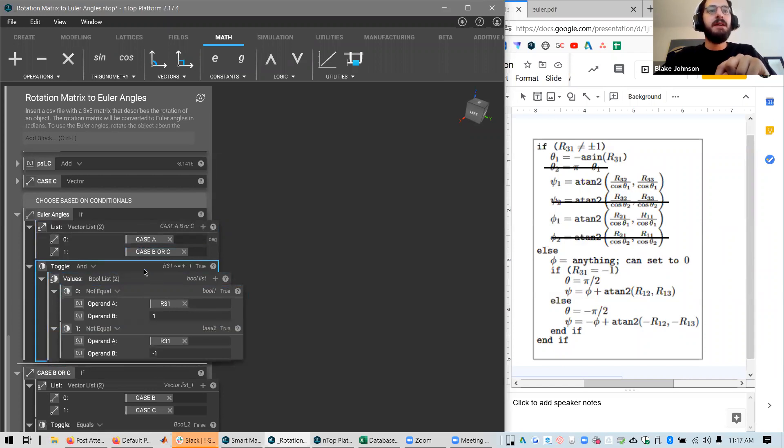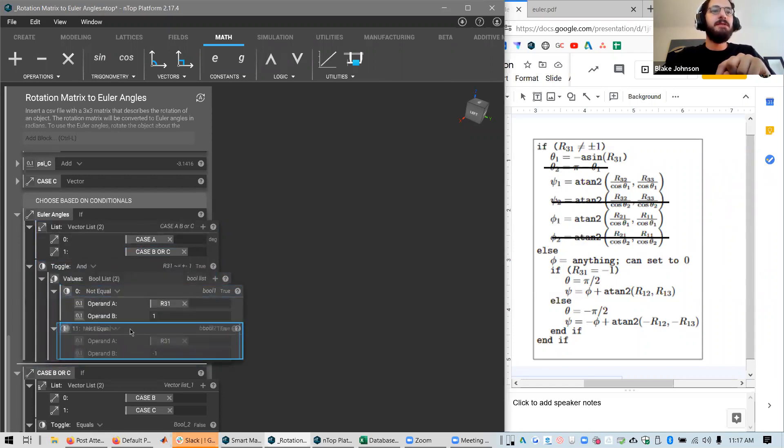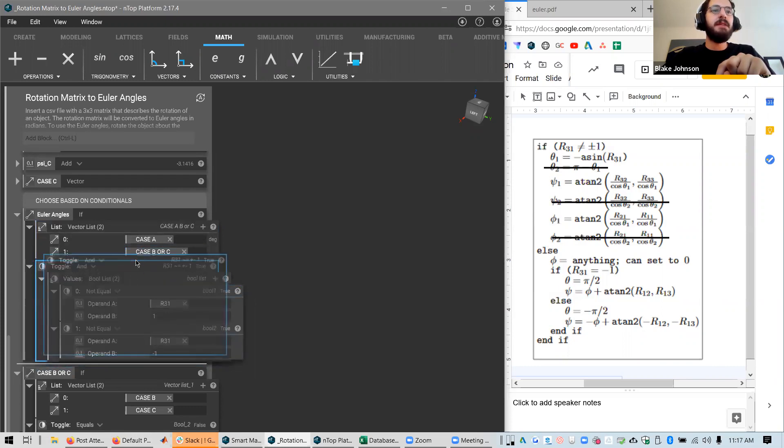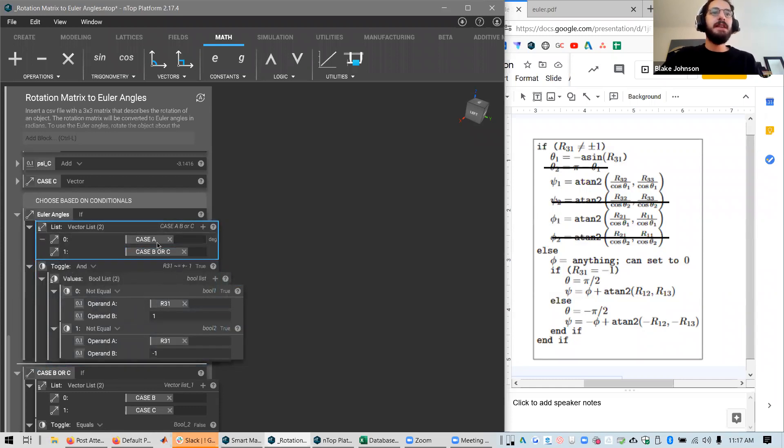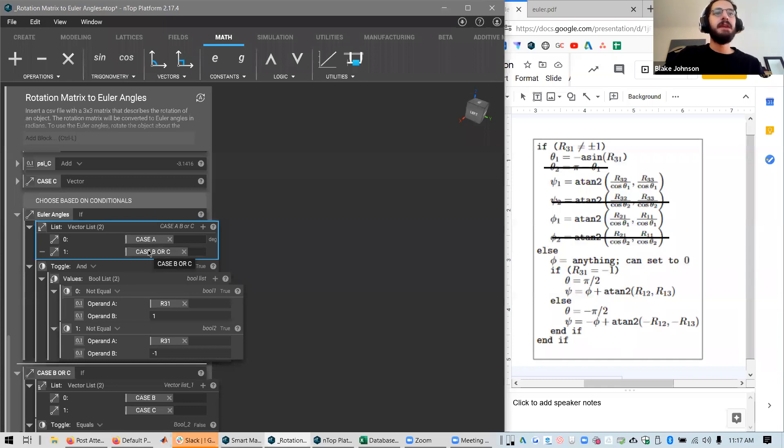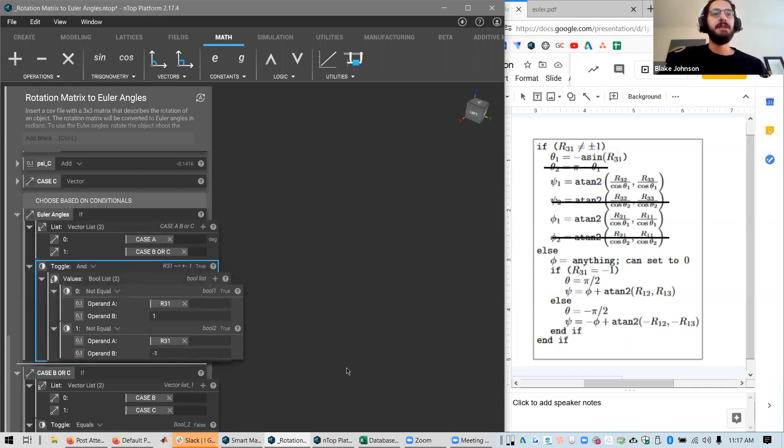For the conditional, I have not equal to one and not equal to negative one. And an AND, these bools are placed into an AND statement. So that means that both of these have to be true in order to select case A. And otherwise, we're going to select case B. Because this is first in the list and this is second, and here's our conditional. So just like we have with our vector list below.